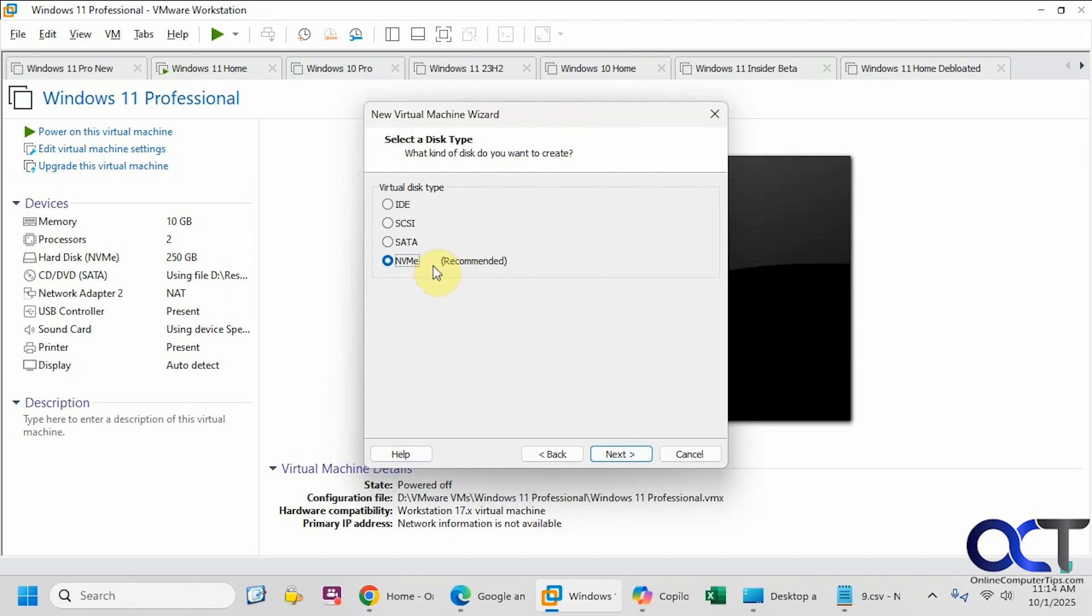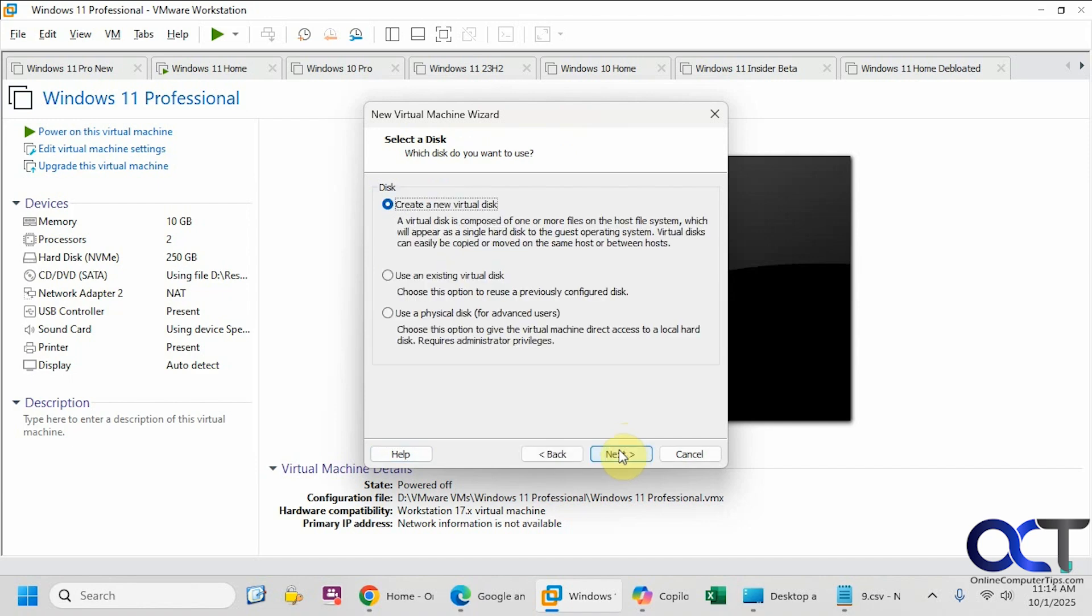It usually recommends an NVMe drive for the virtual disk. You could pick one of these two if you have a reason to. We're going to create a new virtual disk since we don't have one on the computer here. You could attach a virtual disk or even use a physical disk, but that's an advanced feature there.